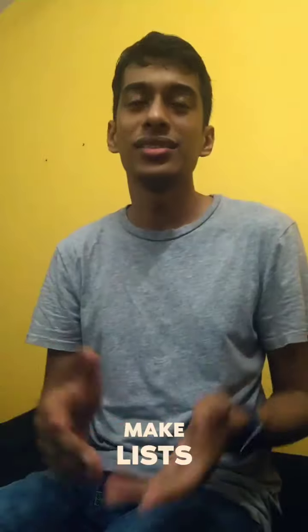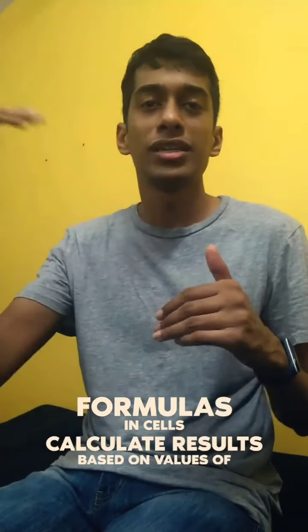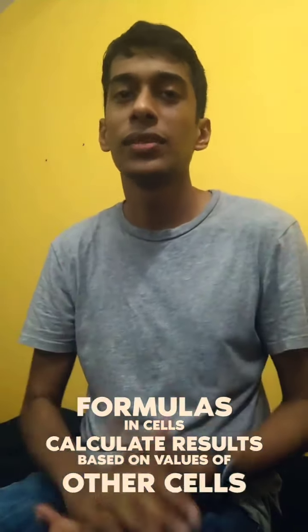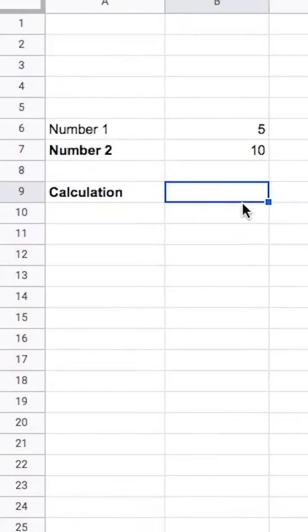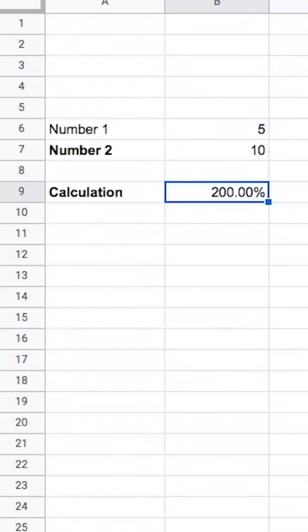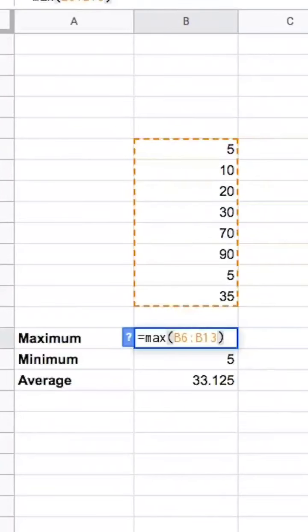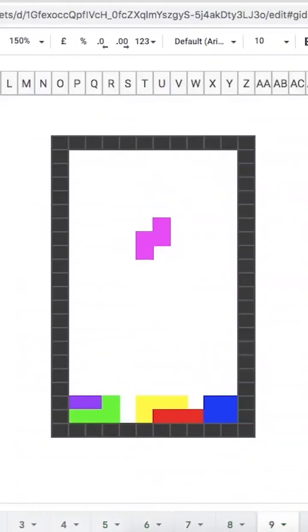Let's see what some of the stuff is that you can do on sheets. Obviously you can use it to make lists, and you can also use it as a calculator by using formulas. Formulas help you calculate stuff based on the values in other cells. They usually start with an equal sign, but it can be a plus sign or a minus sign as well. So obviously you can add, subtract, divide, multiply, find percentages, but also find the maximum or minimum value of a range, or the average value in a range, and a lot more.